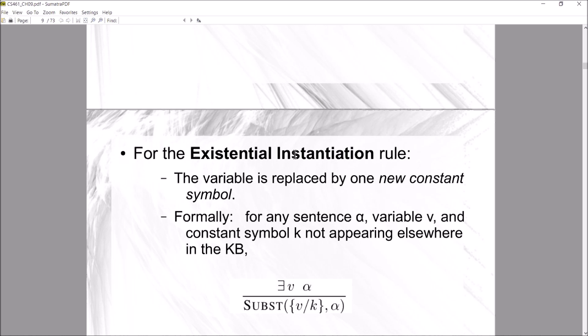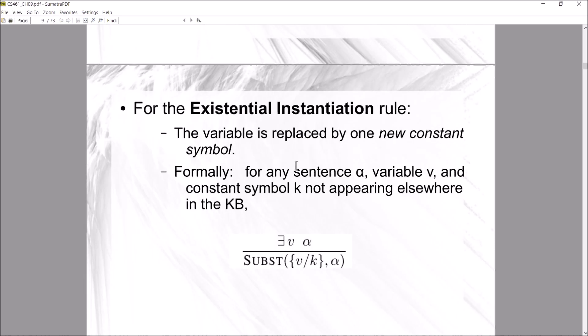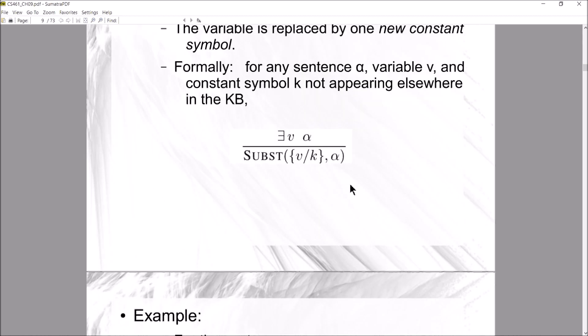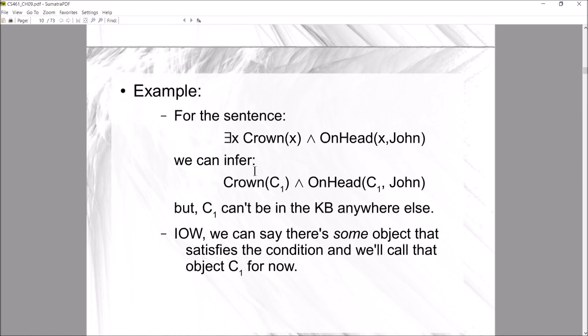The Existential Instantiation rule, or EI, works a little differently. It says the existential variable is replaced by one new constant symbol — a symbol found nowhere else in your knowledge base. You can only apply EI once: there exists some variable v in sentence alpha, and you substitute it just once with some new constant k.